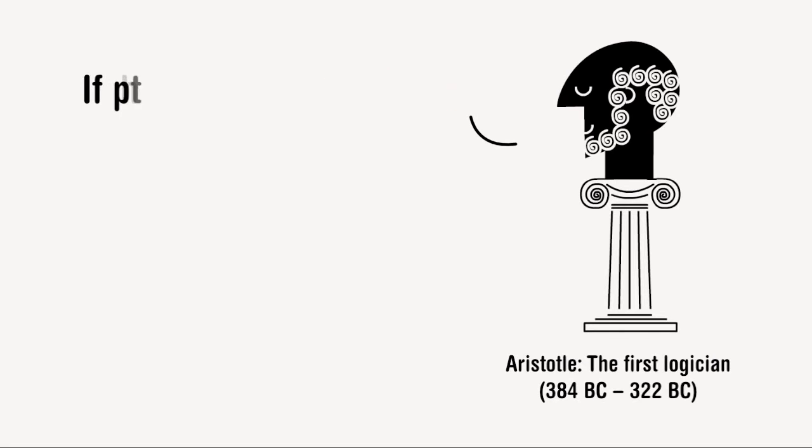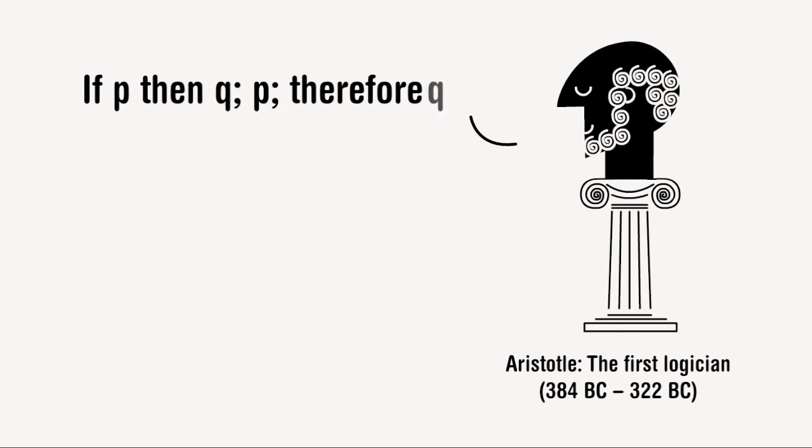In logic an idea is called a premise which can be put together with other premises in such a way that they lead us to a conclusion.